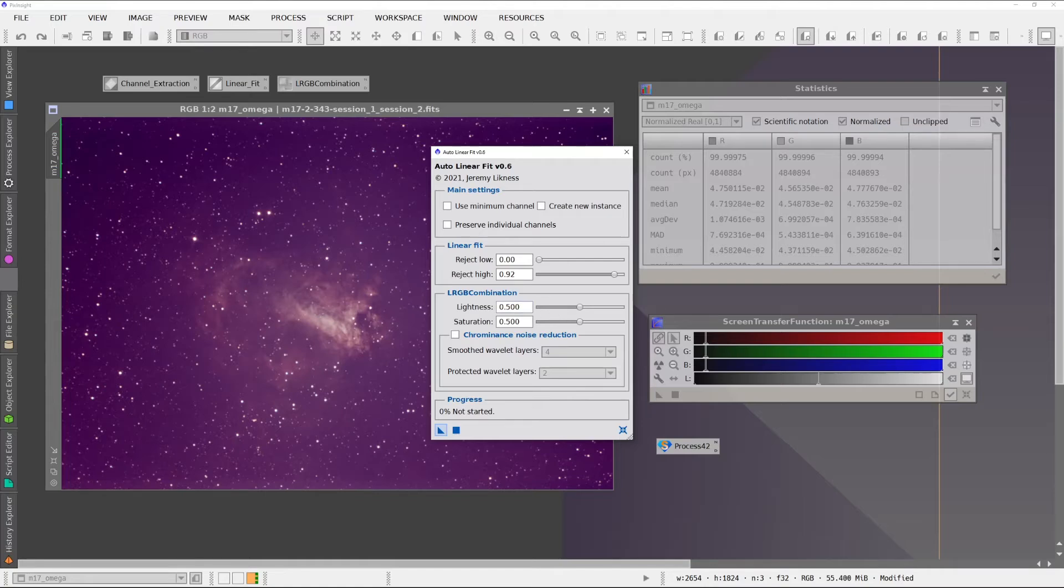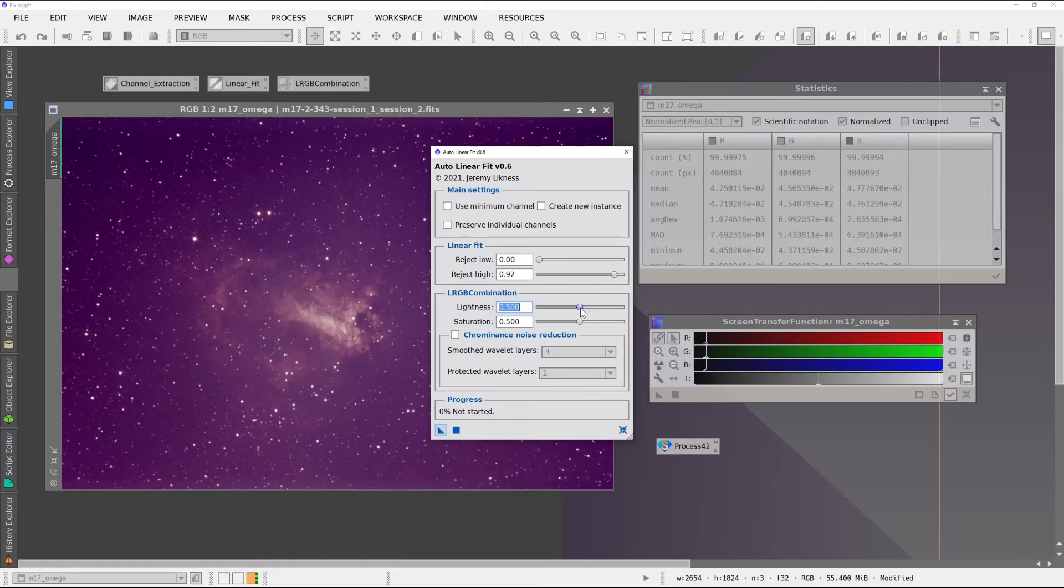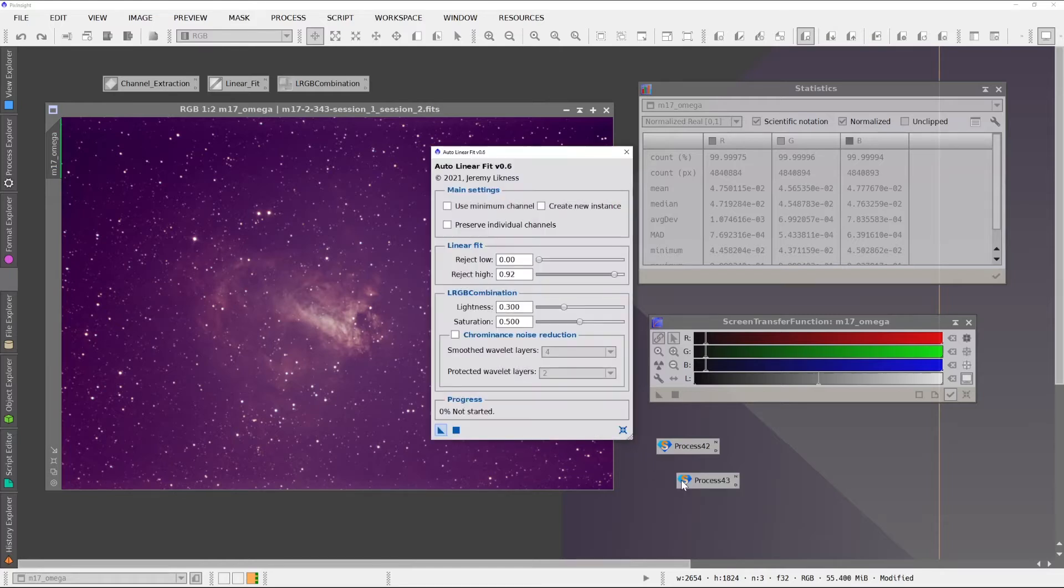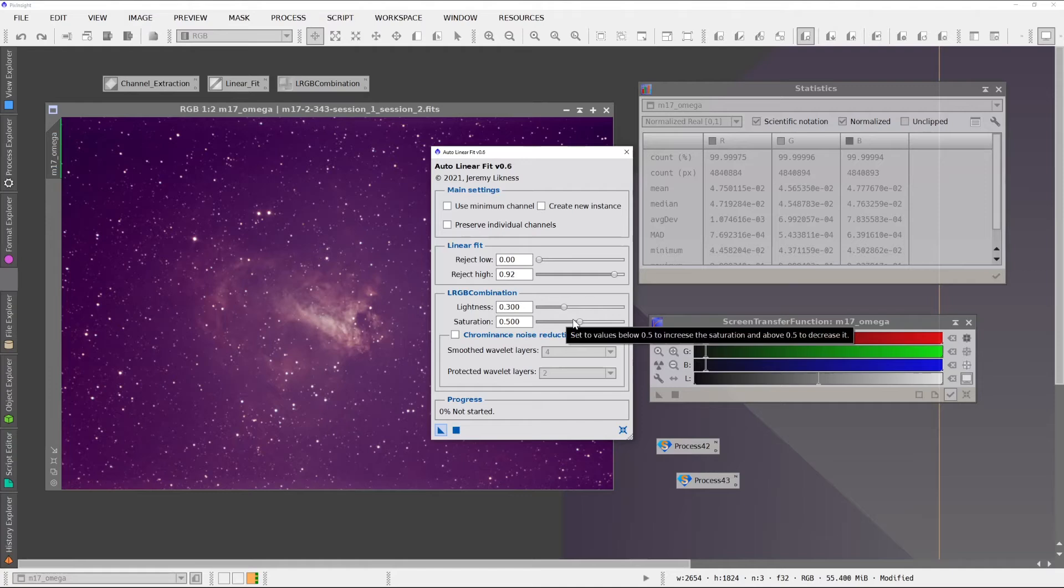And then you have some options when you combine. These sliders will basically change the overall lightness of the image so we can darken it or lighten it. So let's look at if we darken it a little bit or actually this will lighten it. And then you can manipulate the saturation as well. So let's increase the saturation in this example.